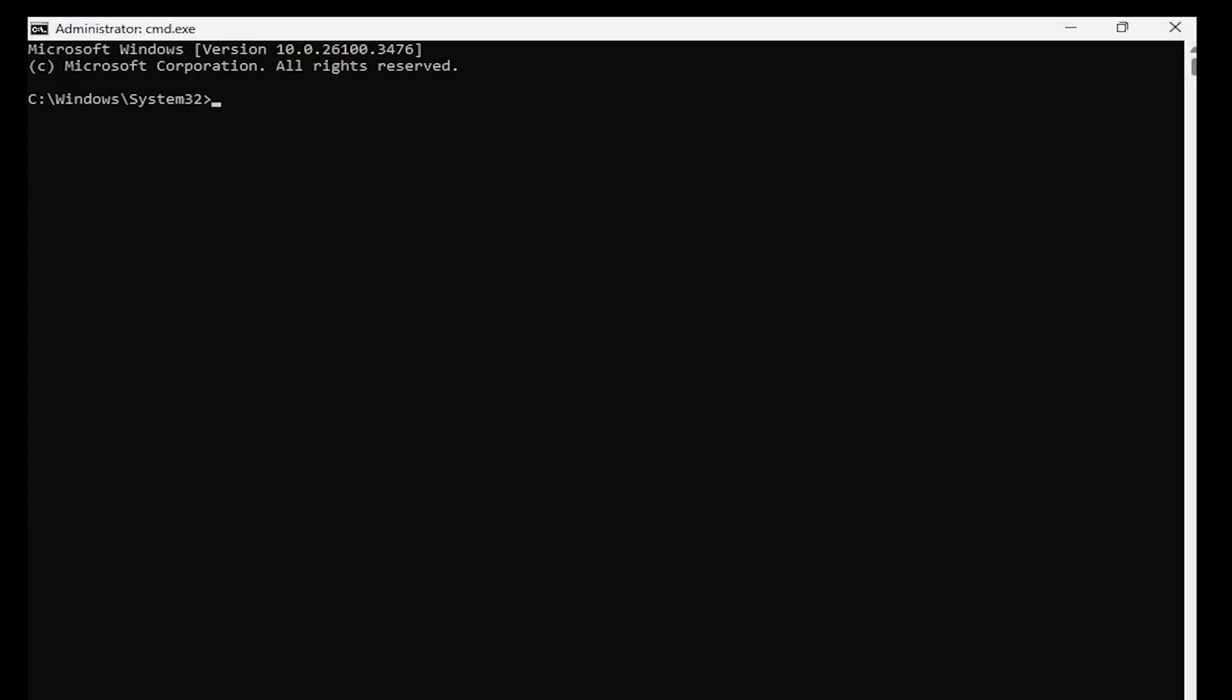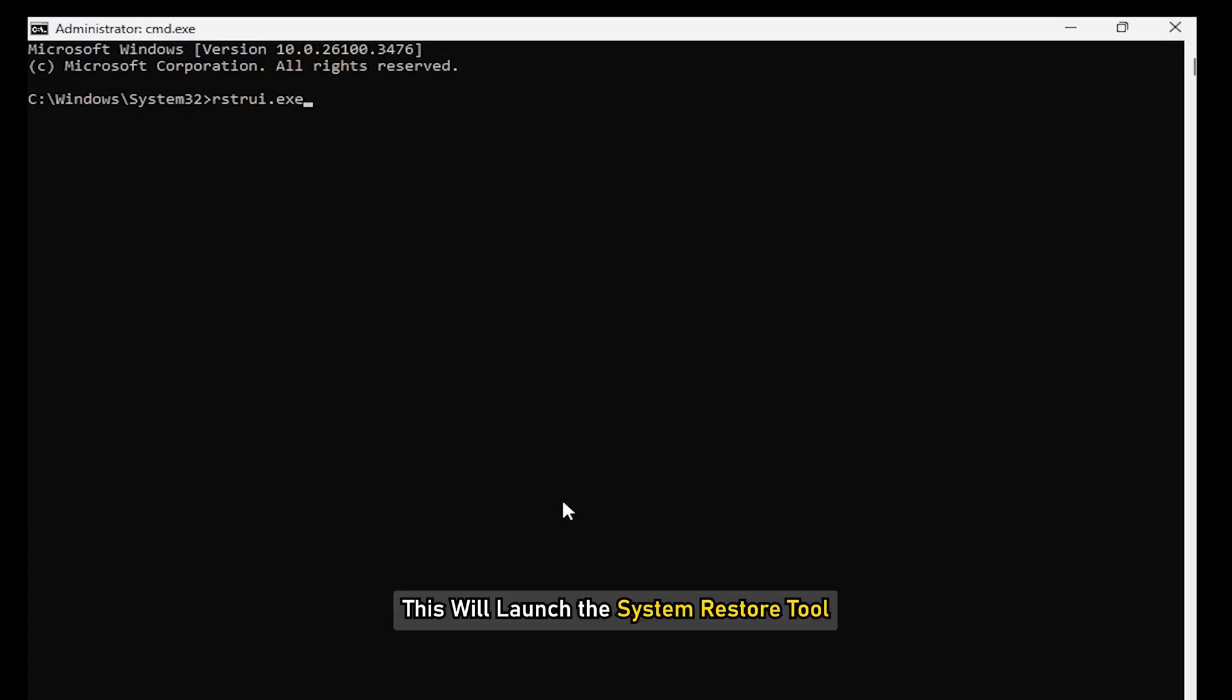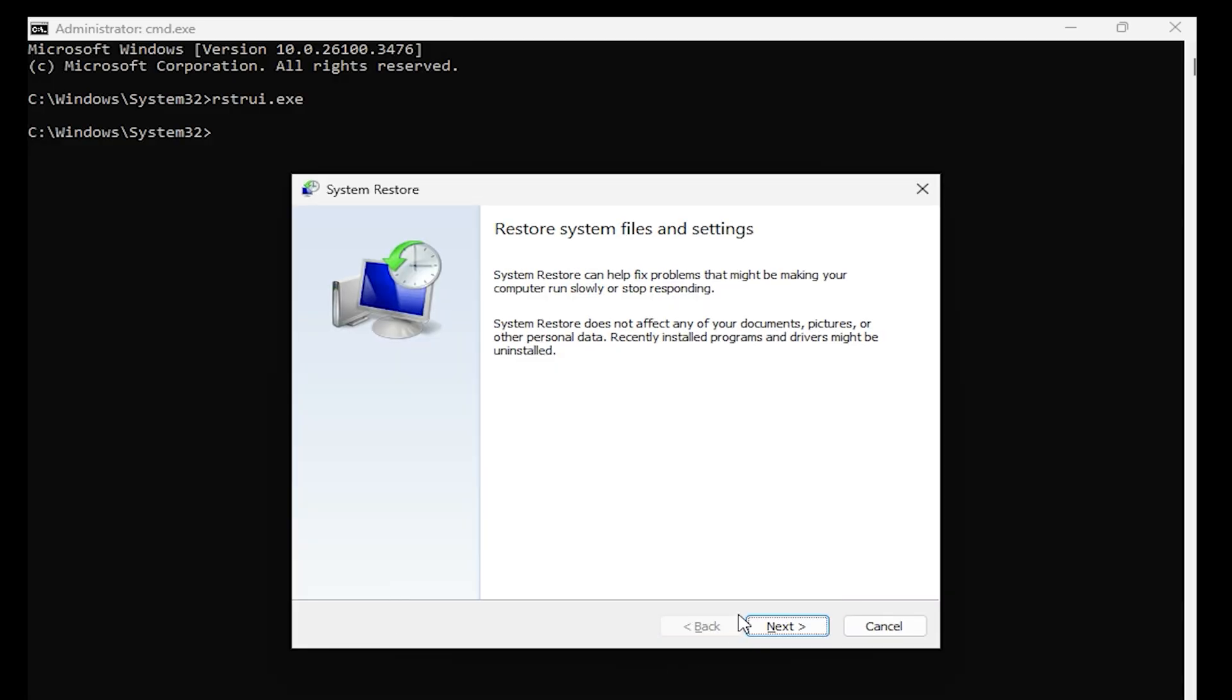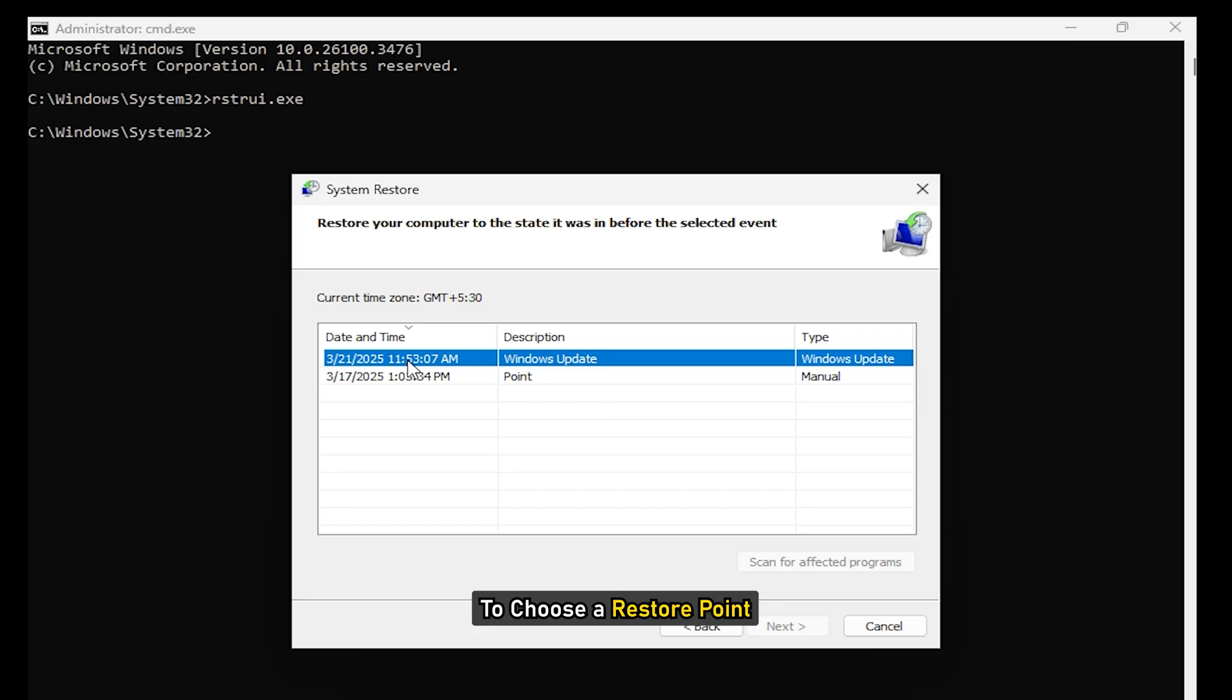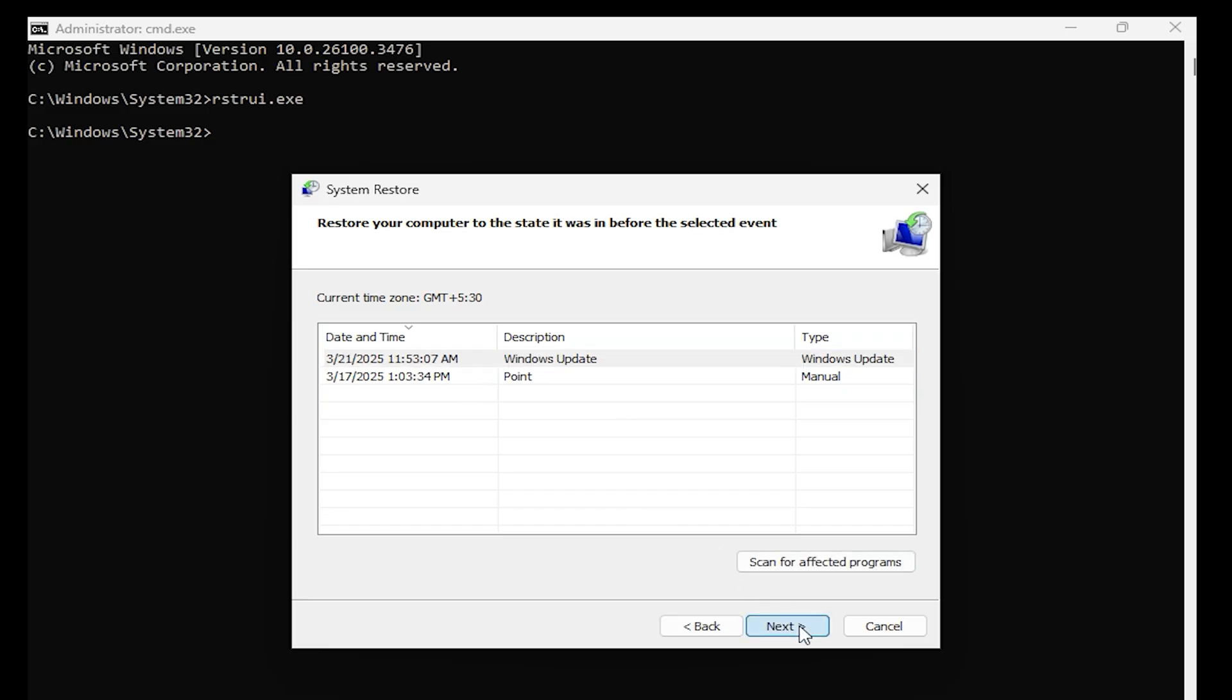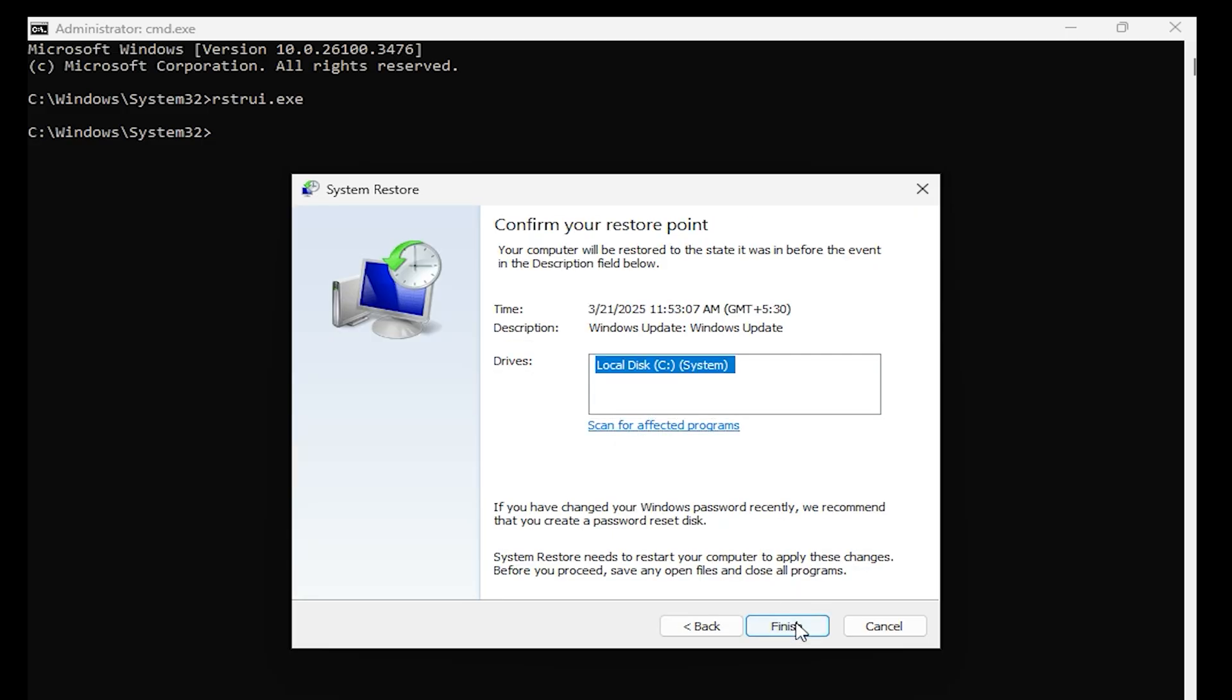Once in Safe Mode, use the Command Prompt to run this command. This will launch the System Restore tool. Follow the on-screen instructions in the System Restore interface to choose a restore point and bring your system back to a stable state.